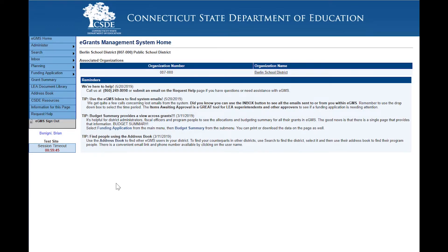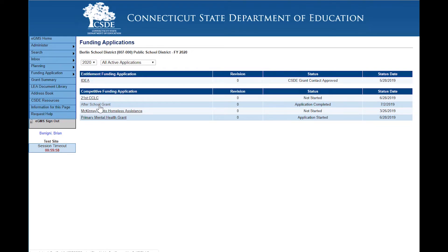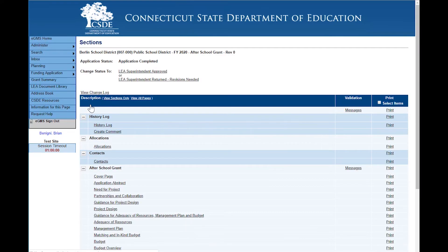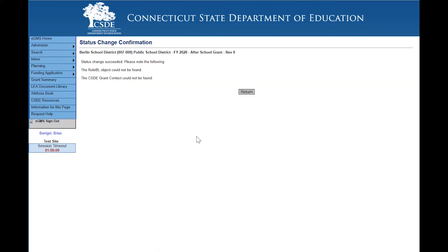For organizational authorities or superintendents, you will log in in the same manner that any other user would log in — go to Funding Applications and to the grant. You will have received an email any time an application changes status. An email to the next person in the approval process will be sent. So Brian has received an email saying the after-school grant has moved to application completed status. He'll log in, click on approved, and notice that he also has a confirmation statement that he has to agree to and click confirmed.